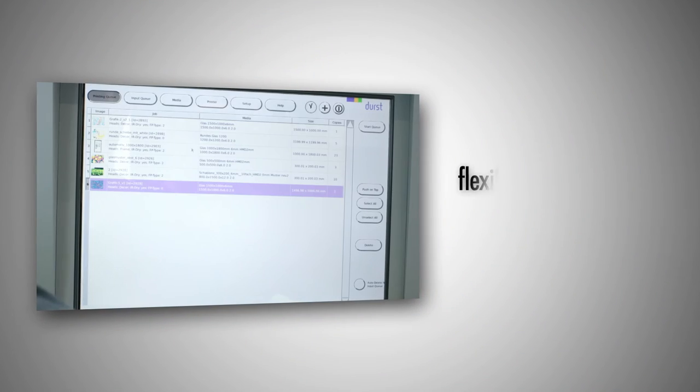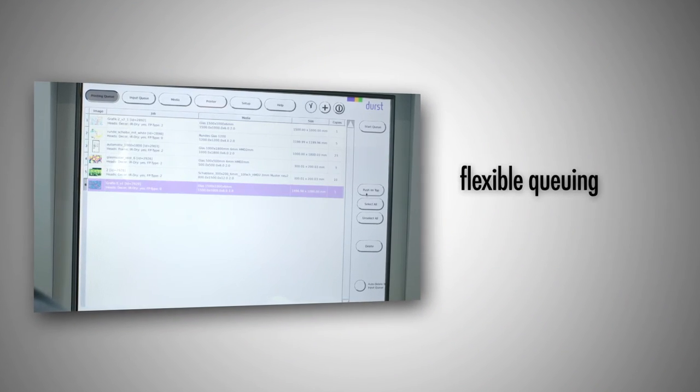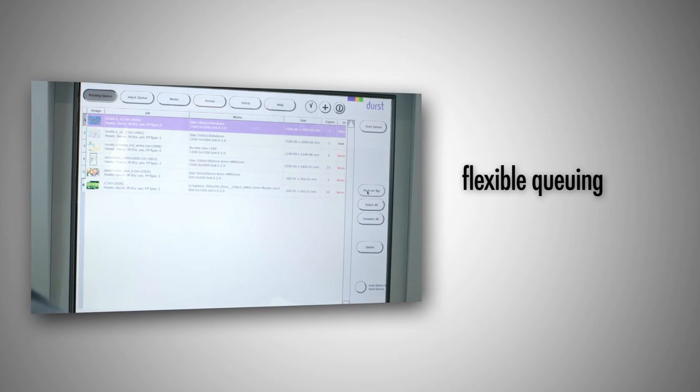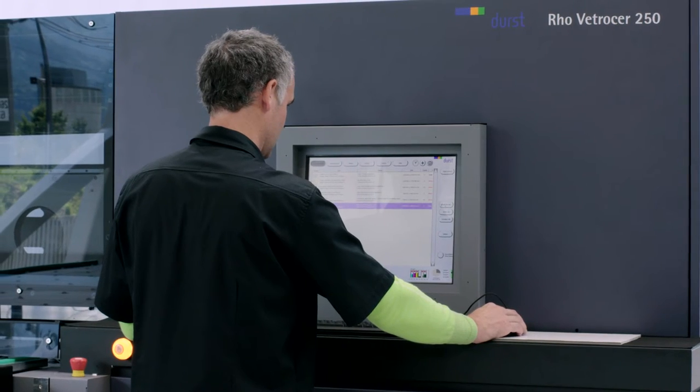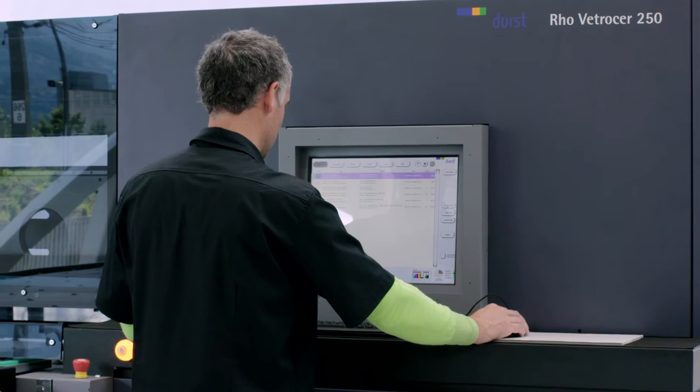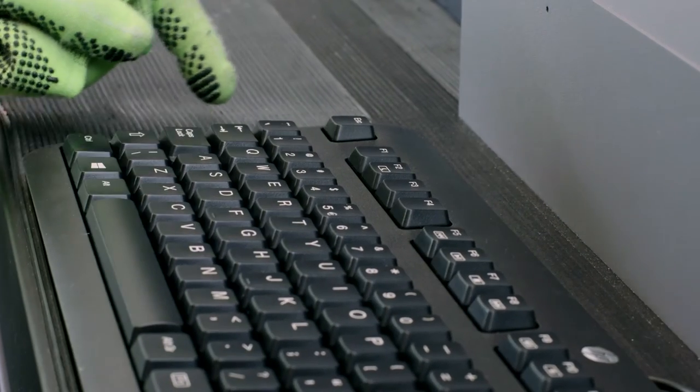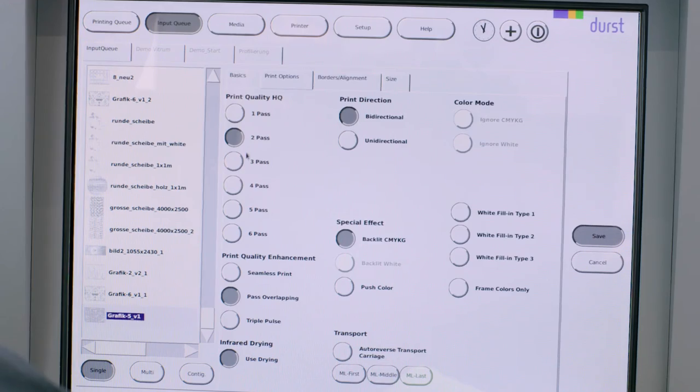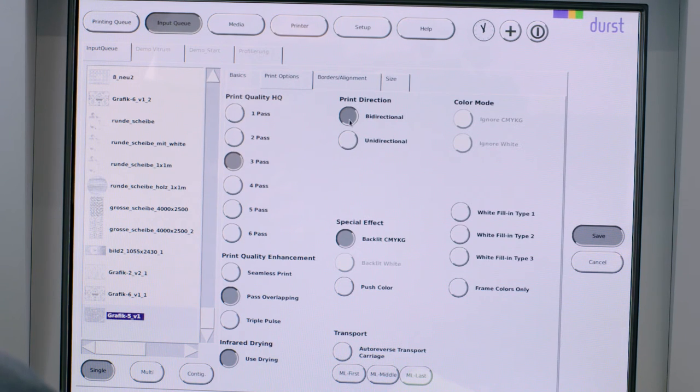New printing jobs automatically line up in the flexible printing queue. Durst's printing software allows to choose from a wide range of printing modes. Speed, color opacity, motive splitting, and a lot more can be chosen by a single mouse click.